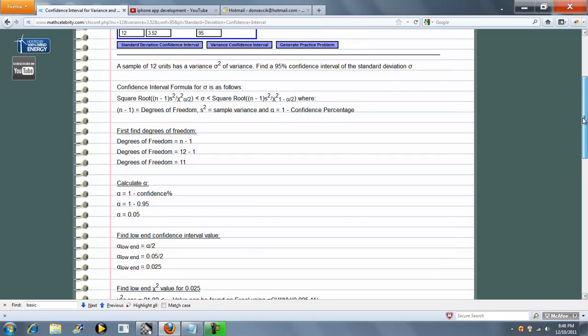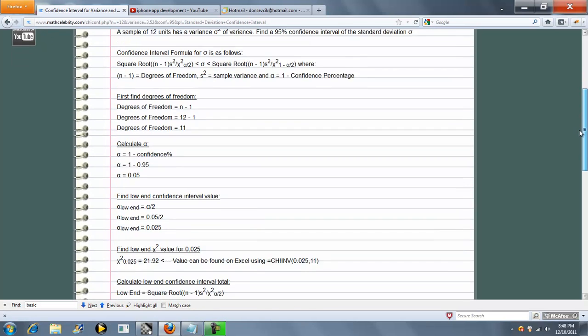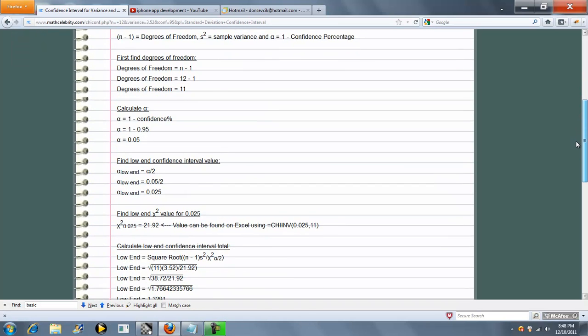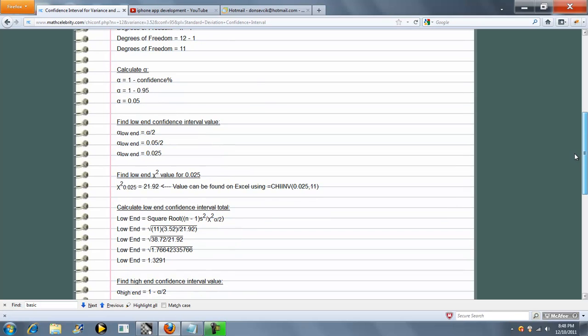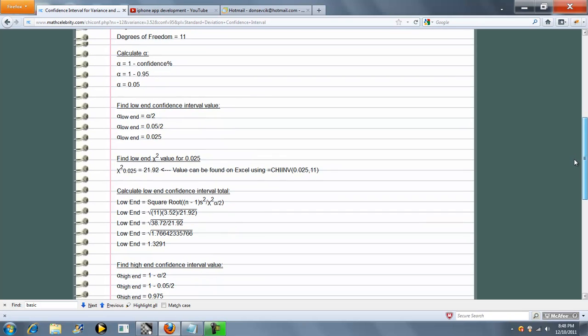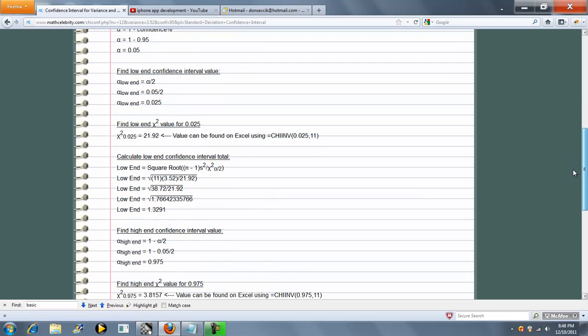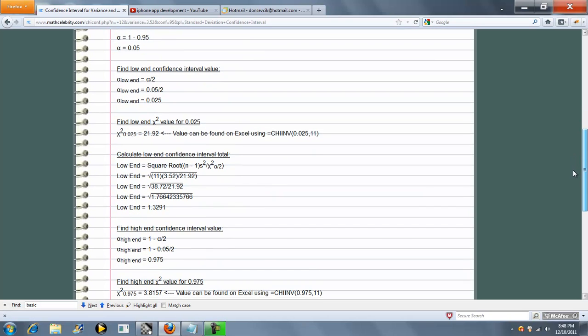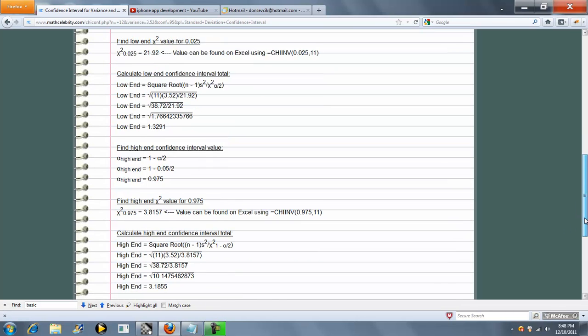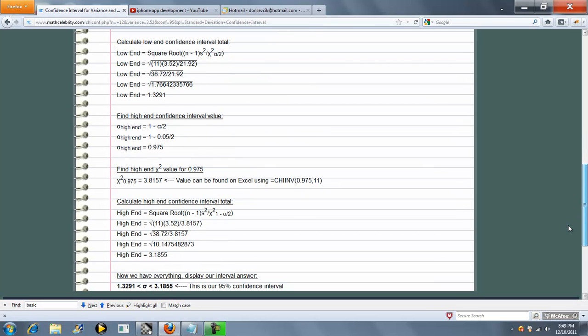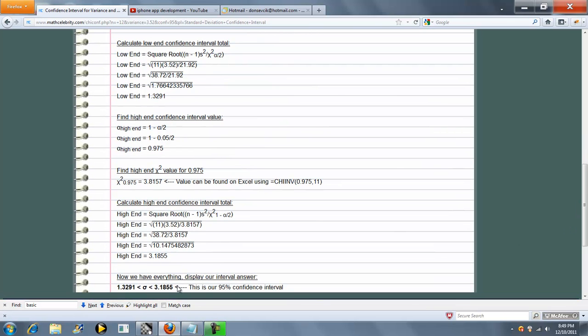So we scroll down here. And again, it goes through the same steps: alpha, low-end, high-end. And then it builds your interval.